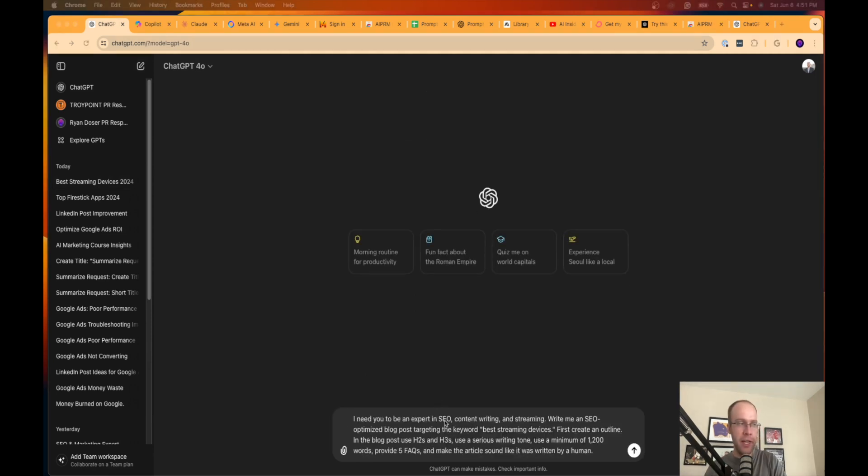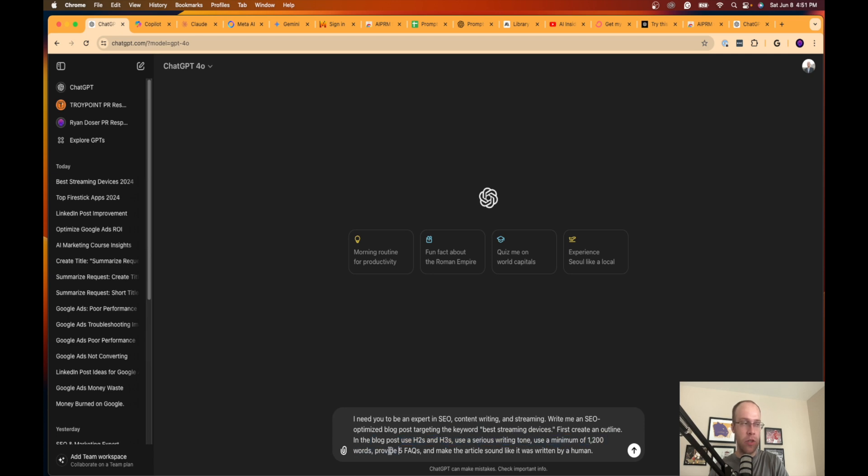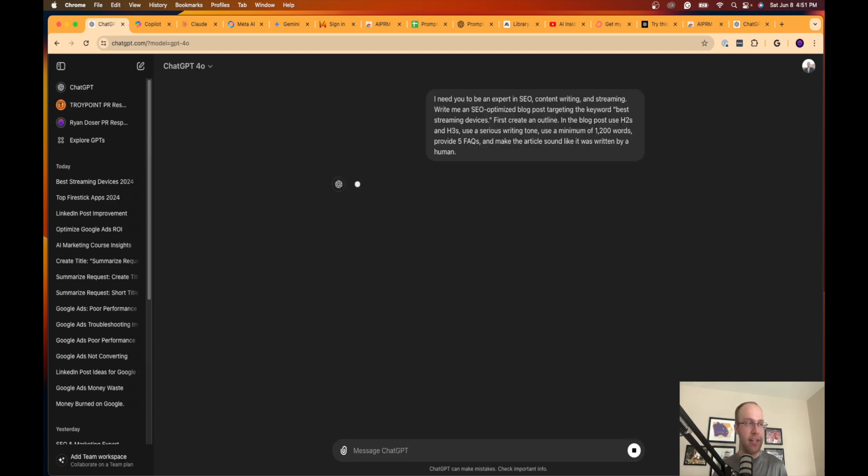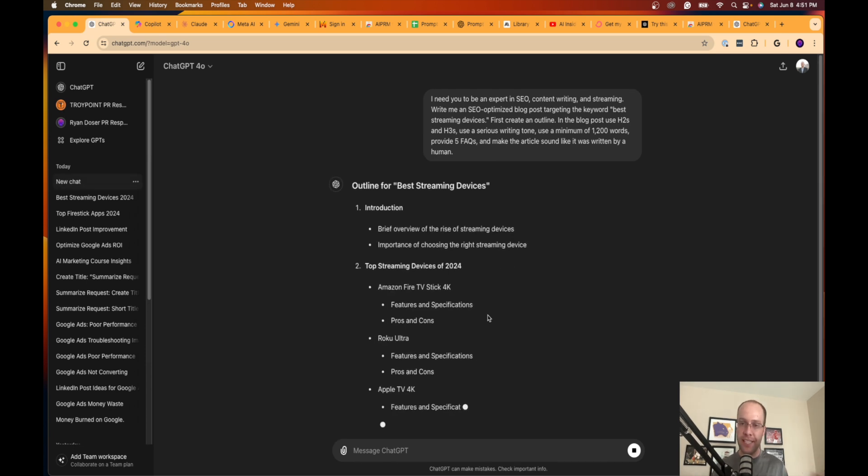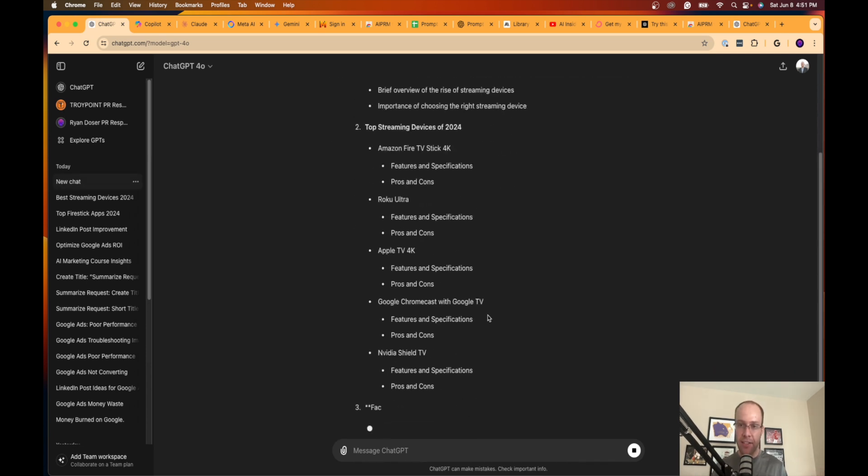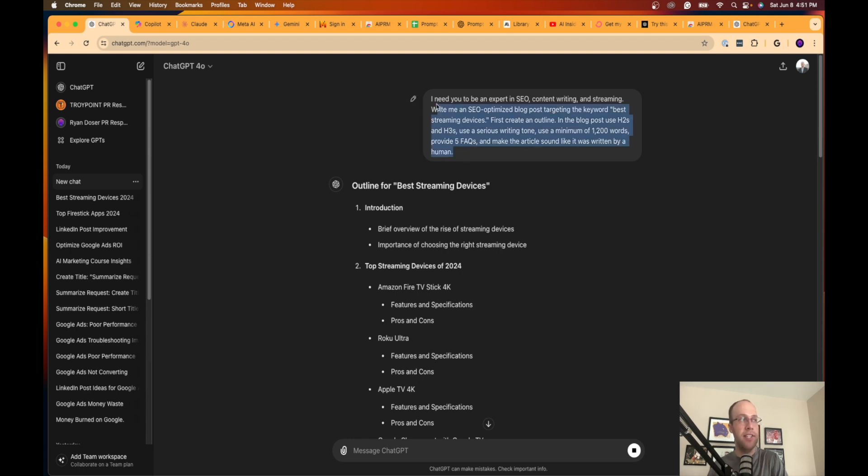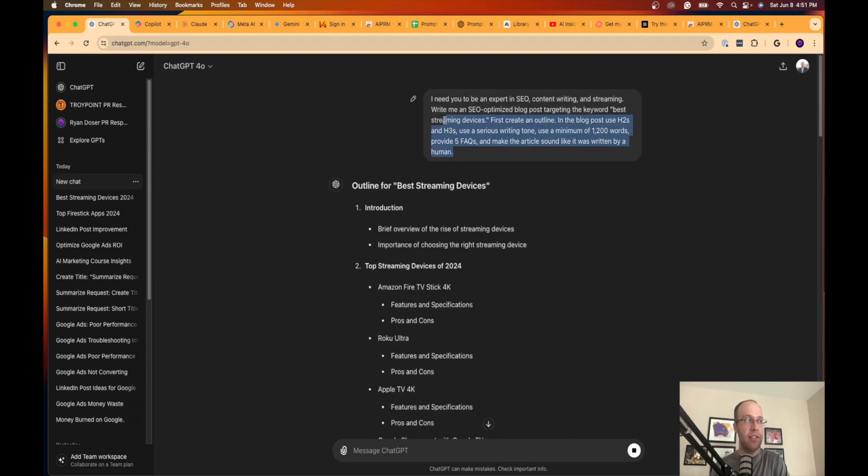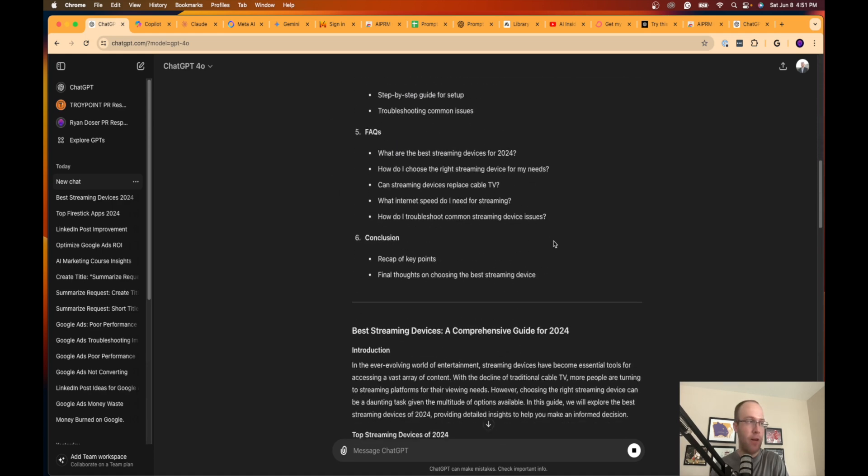I need you to be an expert in SEO content writing and streaming. Write me an SEO optimized blog post targeting the keyword best streaming devices. First create an outline. In the blog post use H2s, H3s, use a serious writing tone, use a minimum of 1200 words, provide five FAQs and make the article sound like it was written by a human. You'll see the amount more detail that I added to that prompt versus just saying hey write me an article. It will improve your output quite a bit.